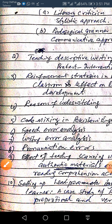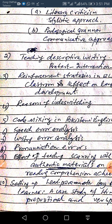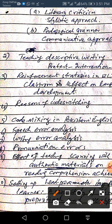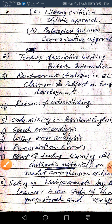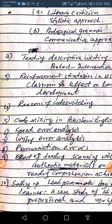Another topic is the effect of teaching scanning with authentic materials on students' reading comprehension. Authentic materials are those not designed for teaching purposes, like newspaper cuttings, newspaper advertisements, or BBC video news bulletin items. If you use these to teach listening and speaking, or reading and writing, you can compare student achievement in a class taught with authentic materials versus one taught without any. This is a very important area of research.